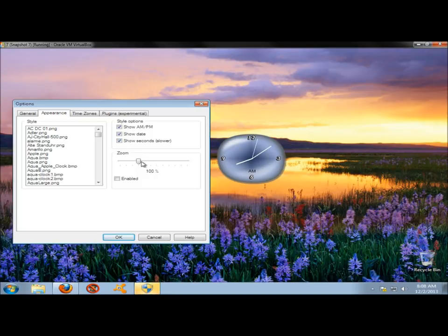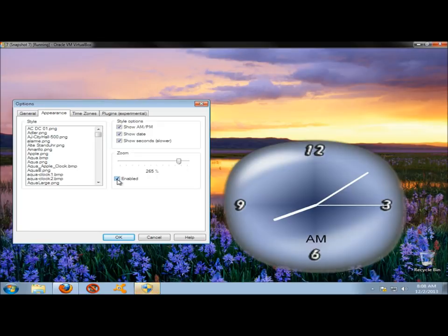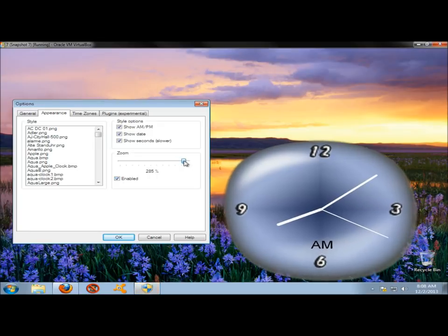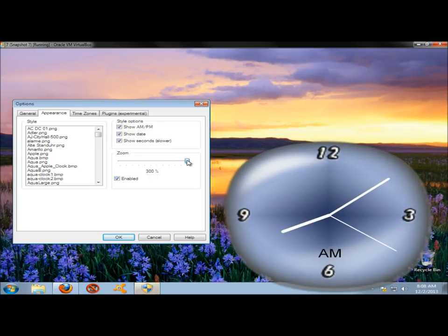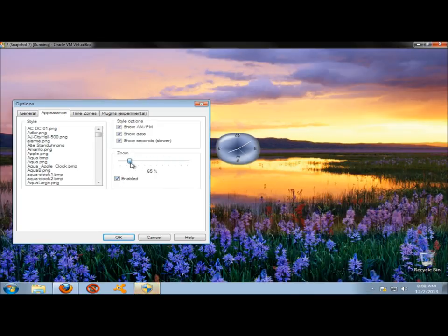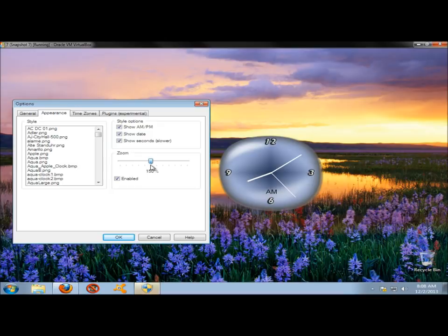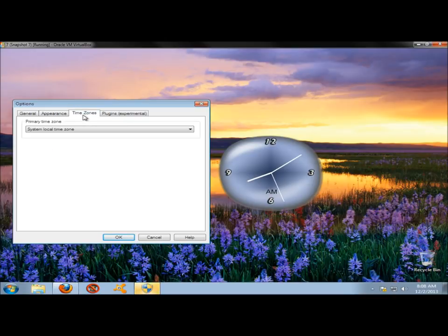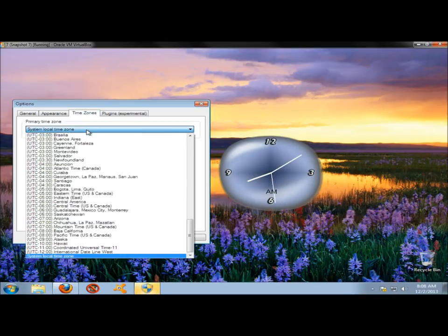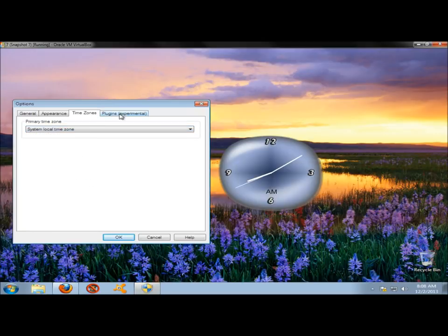Under Zoom, this is where you can adjust the size of your clock. I'll enable it, and if I adjust the bar, you can see how the clock is getting bigger, getting smaller. Under Time Zones, you can change the time zone if you'd like.